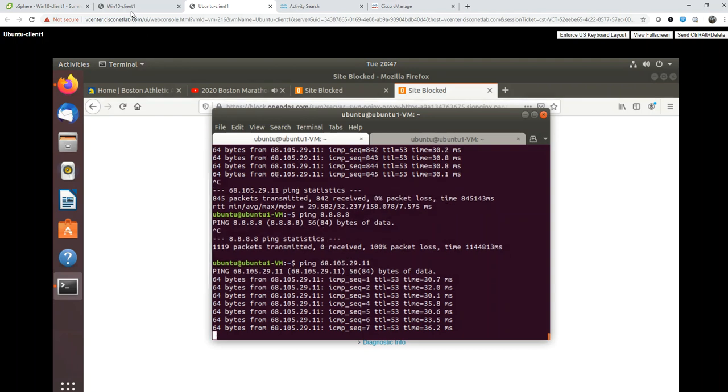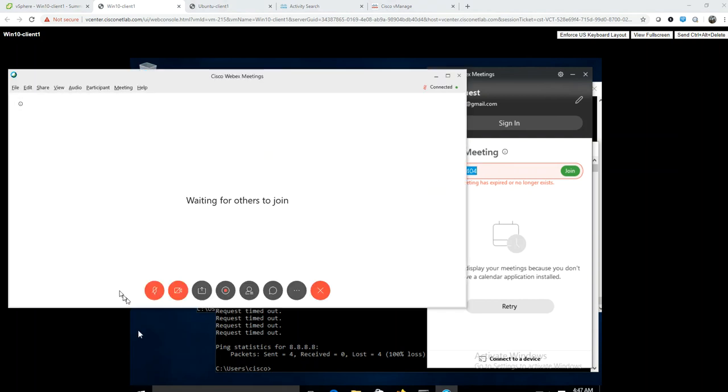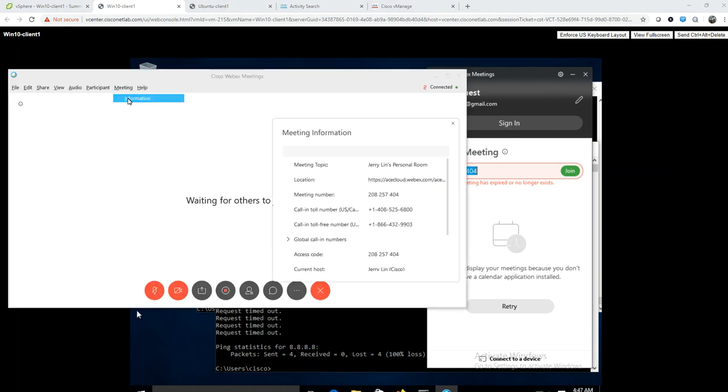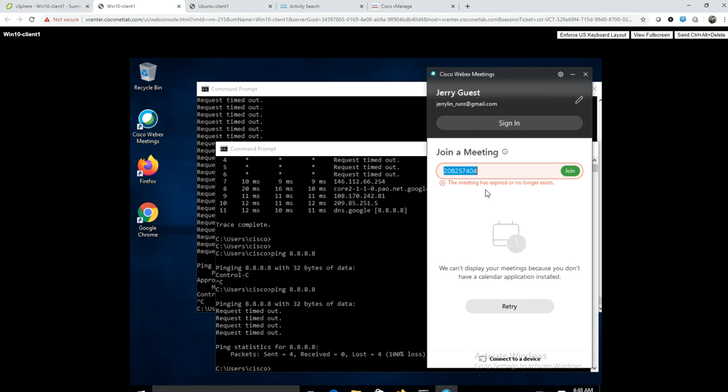On the Windows client side, let's go ahead and test. I have a WebEx meeting - my personal WebEx meeting going on right now. I'm going to try to join from my test client. If I simply join with my ID, I'll wait a moment.